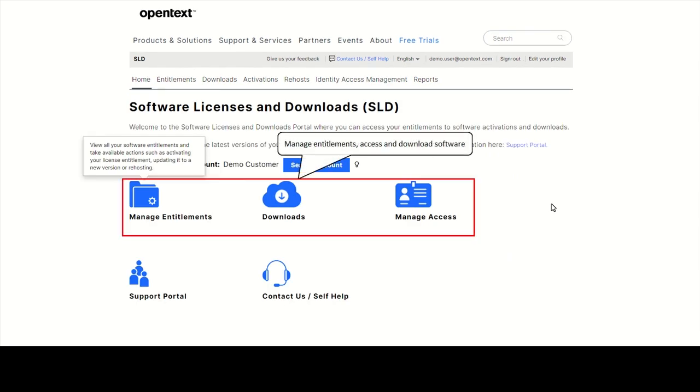You can also perform some actions directly from the homepage too. Manage Entitlements to view and activate your license entitlements, Downloads to get to the Downloads page, and if you are an administrator, manage access.